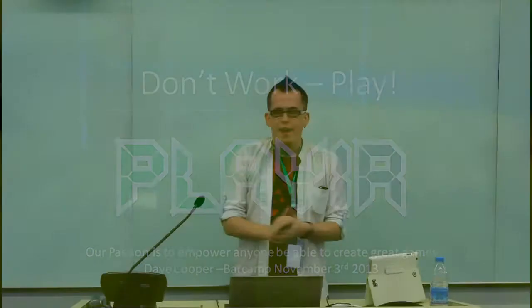Okay, ladies and gentlemen, my name is Dave Cooper, and I am a professor at Beihang University. I teach video game design. I am also a founder of the startup Player. And what I want to talk to you about today is that I don't want you to work, I want you to play.